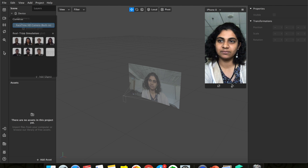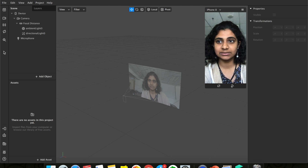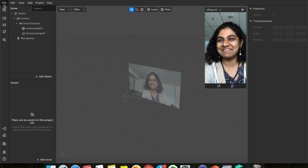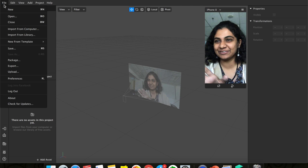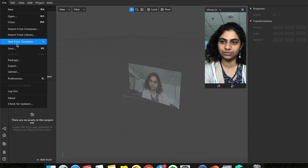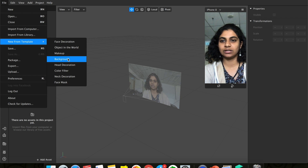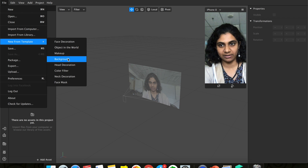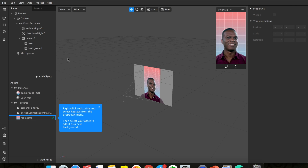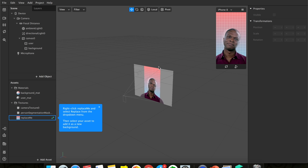Since this is the blank layout, let me show you how to go to the templates. Once you press 'File', you can go to 'New from Template' and click on the background template. If you're already on the page, you can actually just click on the template straight away from Spark AR itself.